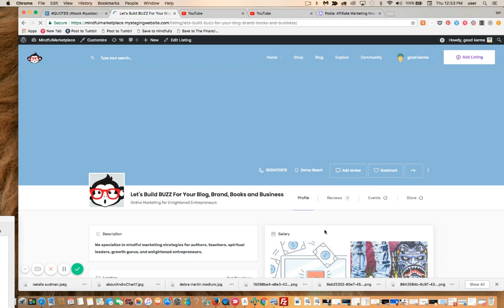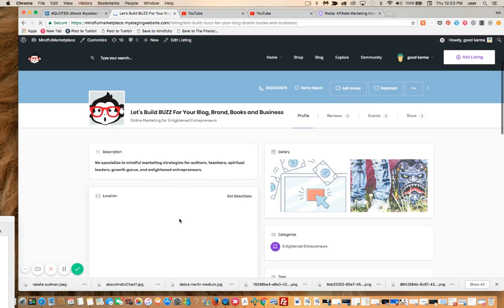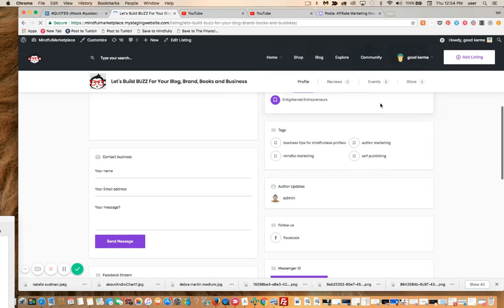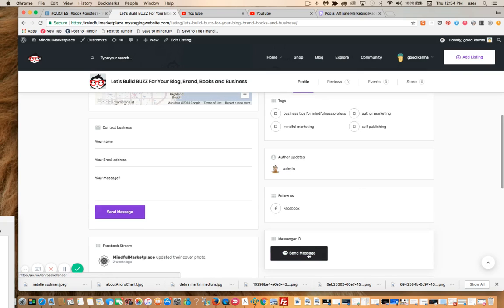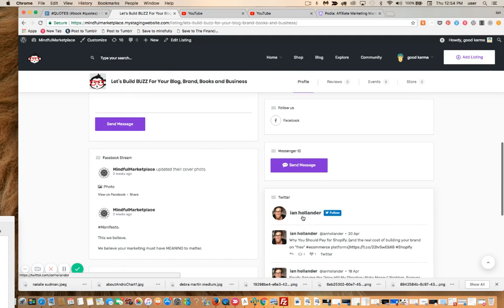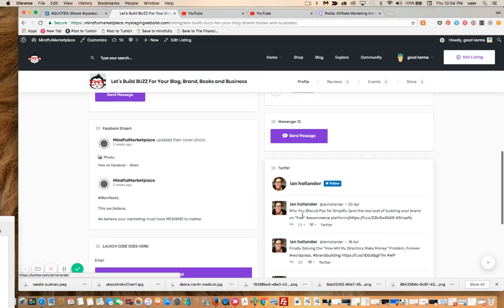This is just a random example profile that I set up. Here's the description, here's the location — which is not showing up just yet — here are the gallery images, here's a contact, and here's a messenger ID button so anyone in the public can contact us directly. This is just a template example that we built that will be scaled across the directory. Someone can connect with us via our Facebook page. Here's our social stream, and here's my personal Twitter feed, which is going to be changed to the community.